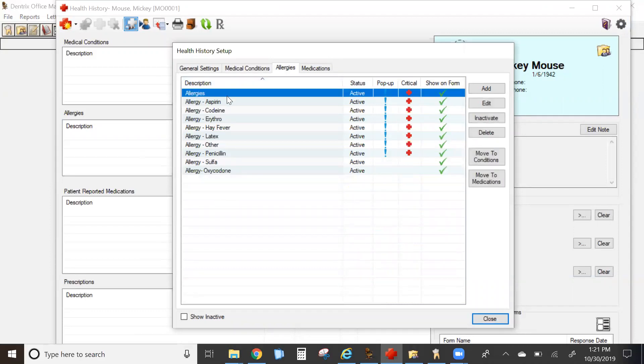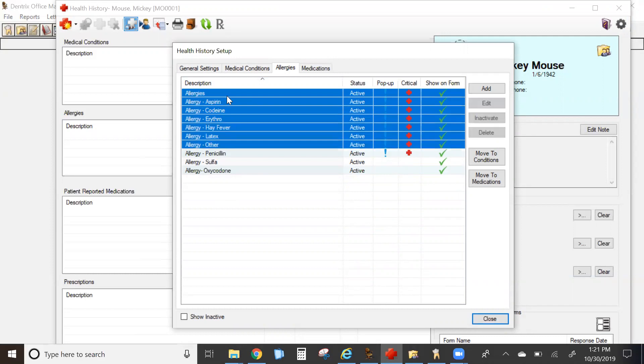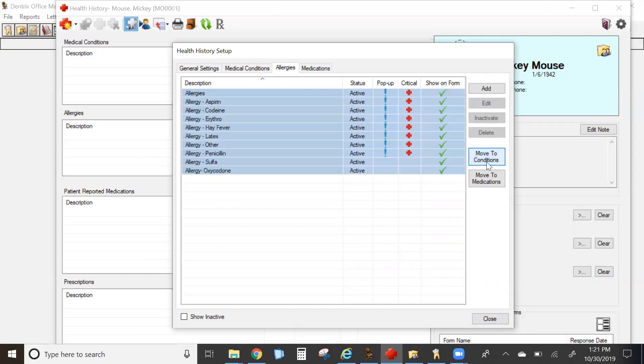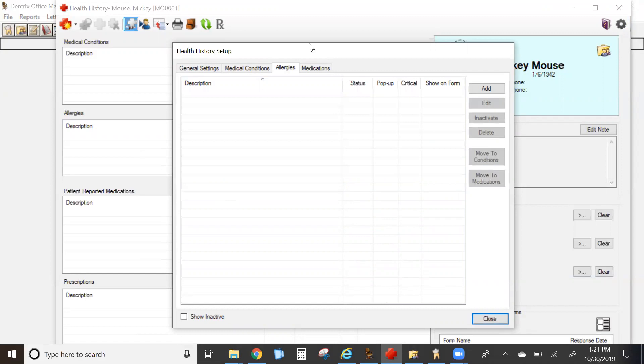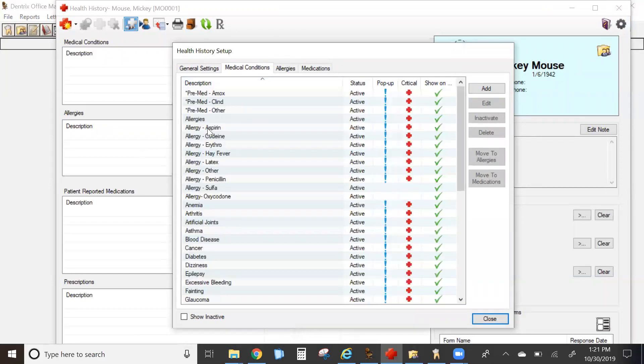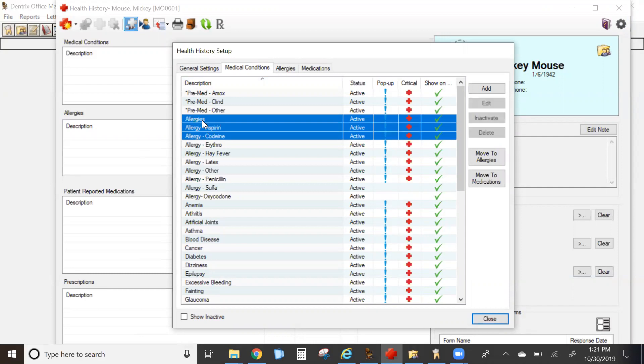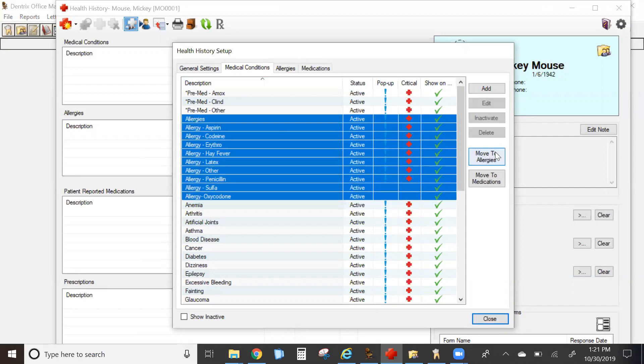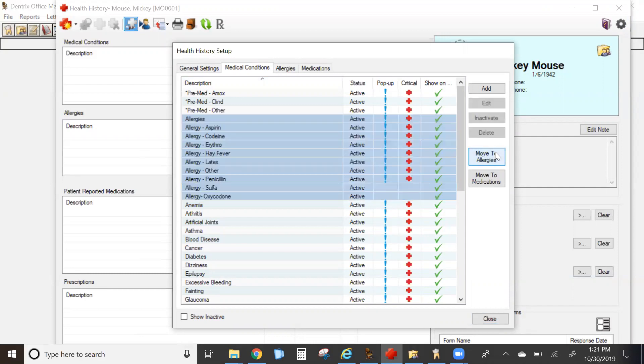To move something from one tab to another, all you have to do is highlight them and then click move. So if they start out originally over here, you're going to highlight all of them and click move to allergies.